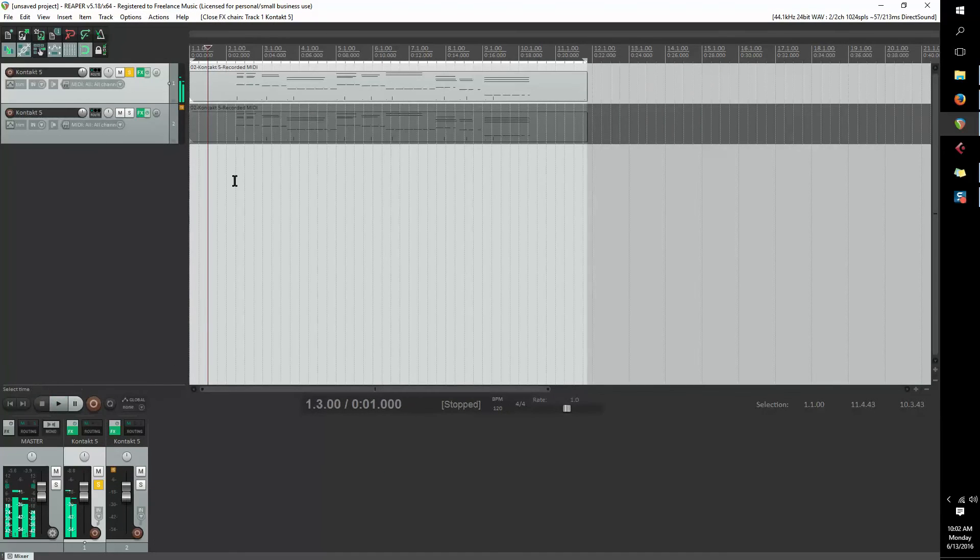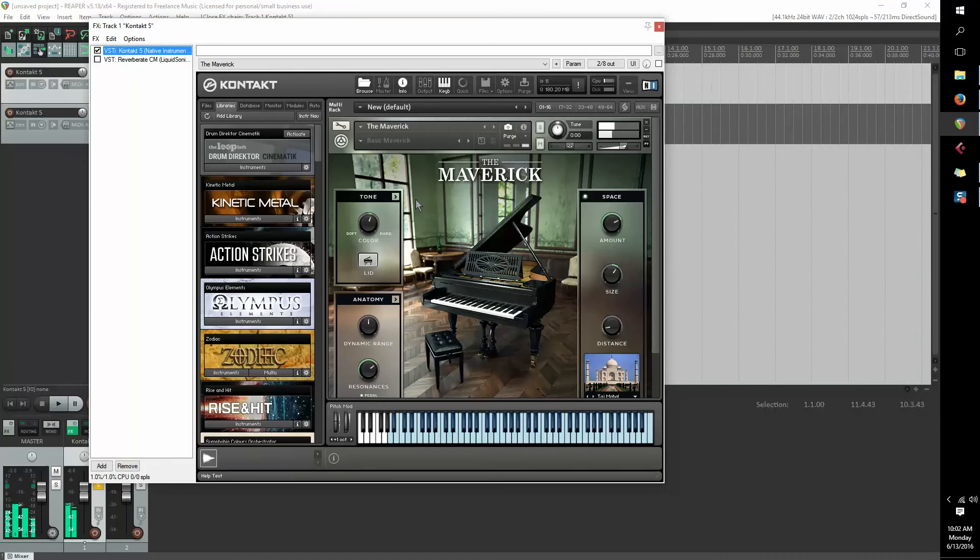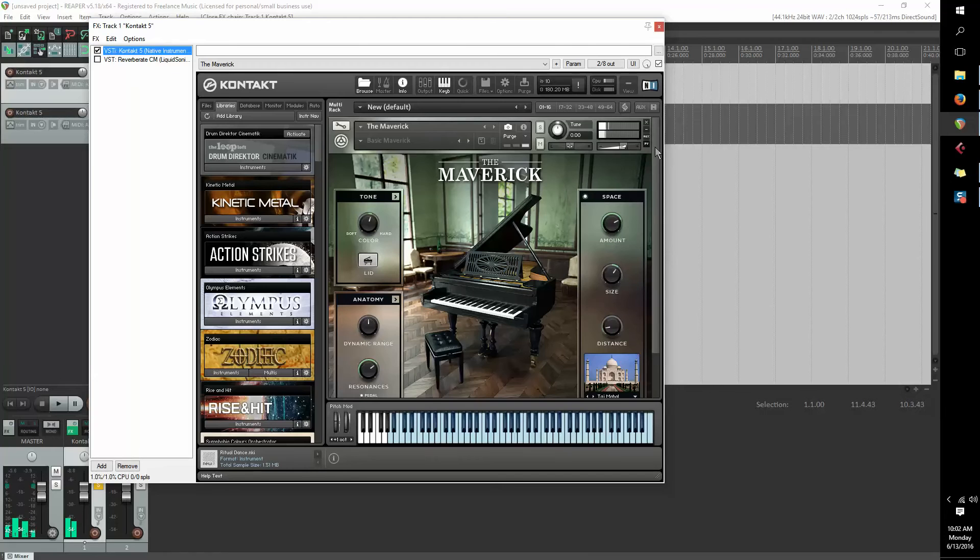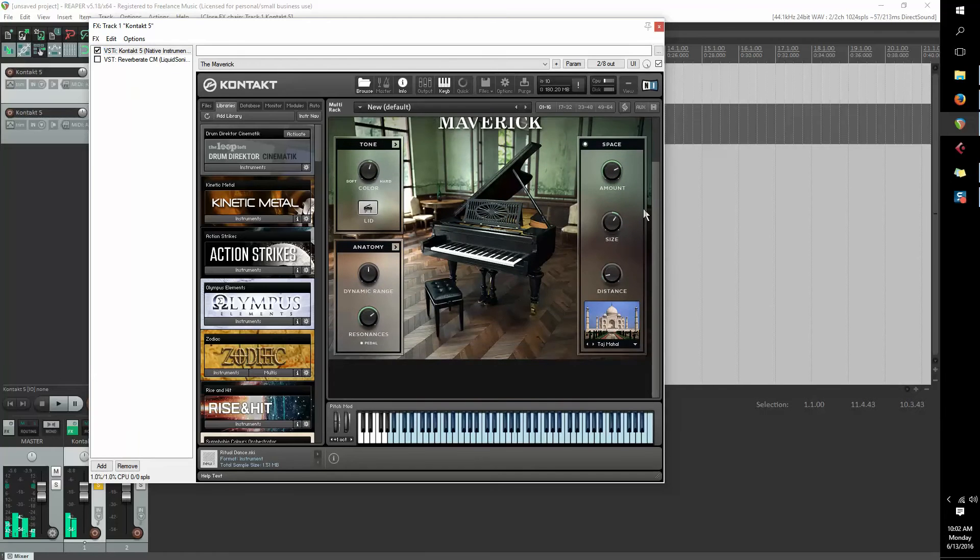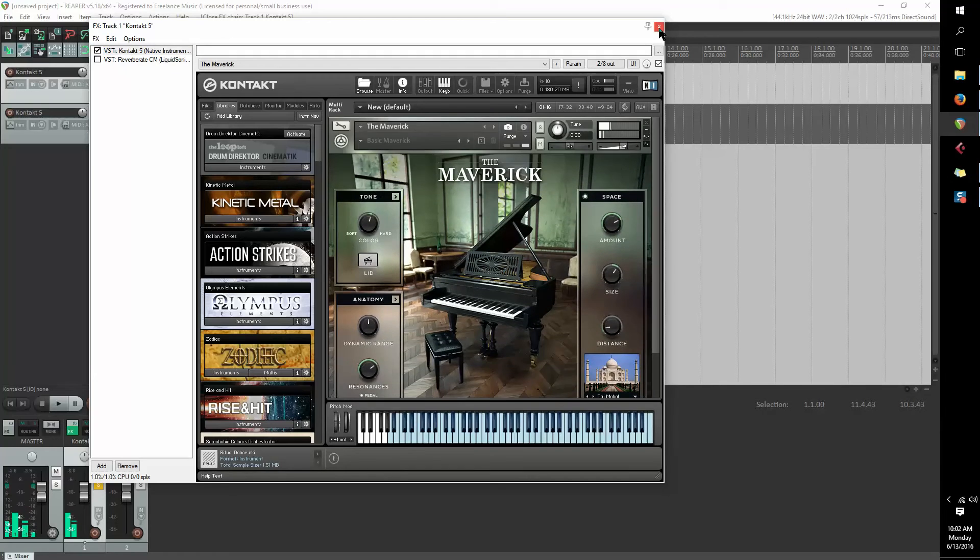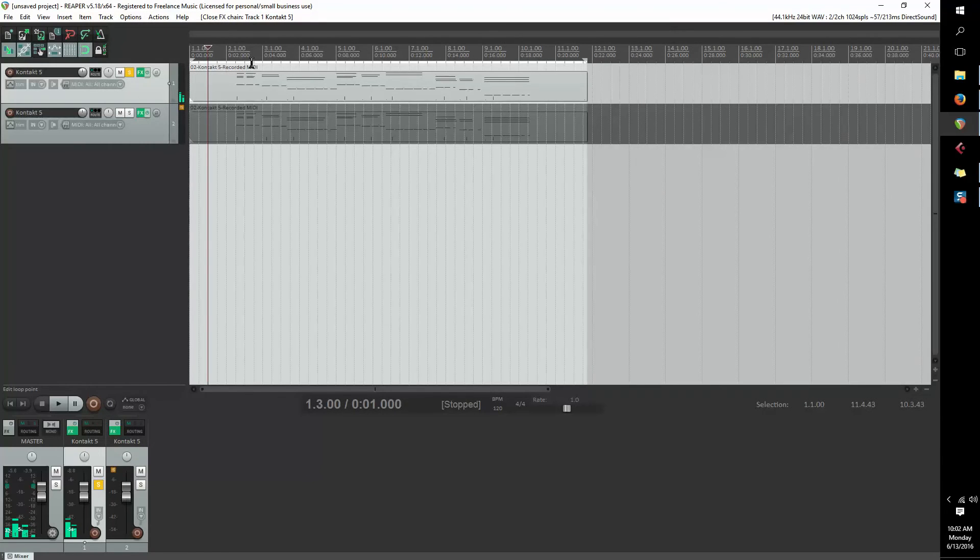Okay, now I'm using Maverick. You can use anything you want, really. But I'm just using the piano as a demonstration.